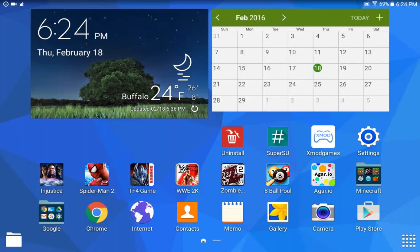Hey guys, today I'll be showing you how to fix xmod games on an Android device. Many people have been asking how to fix it because it keeps showing 'oops, mod doesn't work.' This is like really bugging people, even me. I think this is a temporary solution — not really sure if it's permanent. Maybe every time you restart your tablet or phone you'll need to redo these steps, but this is how you fix it.